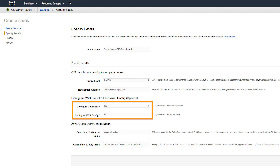Now we move into CloudTrail and Config Options. You can keep your existing configurations for these two services by selecting No, but your existing configurations must follow CIS control recommendations, or the QuickStart will fail to deploy. If you don't have these services enabled, you'll need to select Yes to enable them, which will enforce certain CIS controls, such as ensuring log file validation is enabled for CloudTrail, and that the S3 bucket used to store the CloudTrail logs is not publicly accessible.